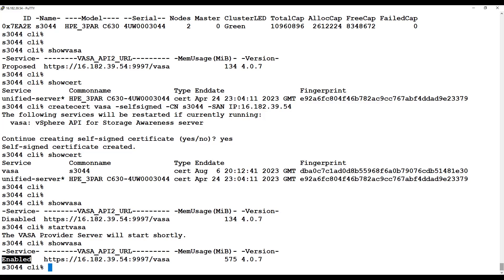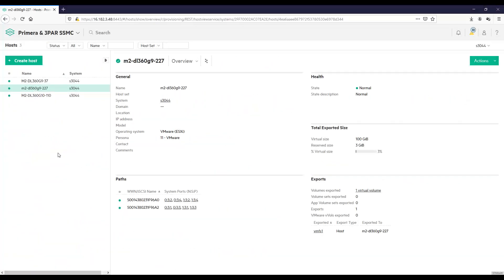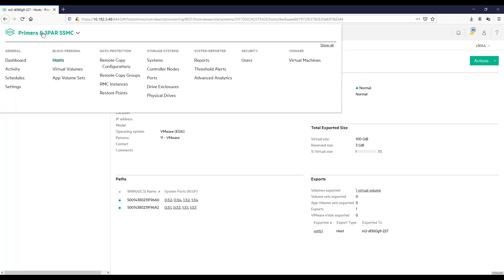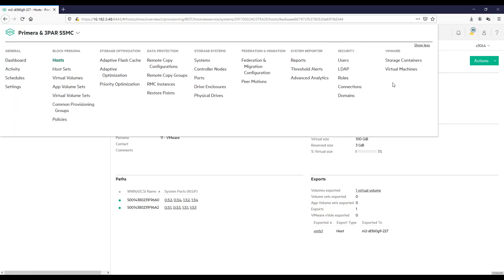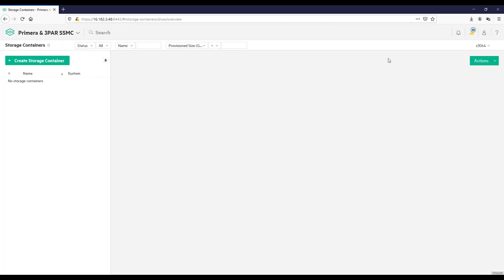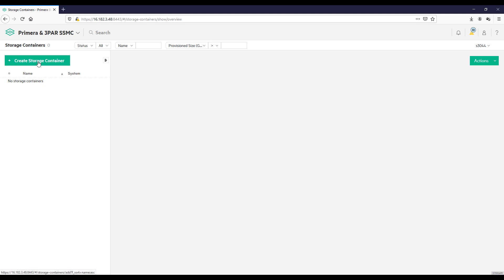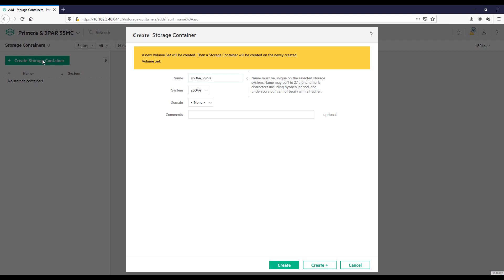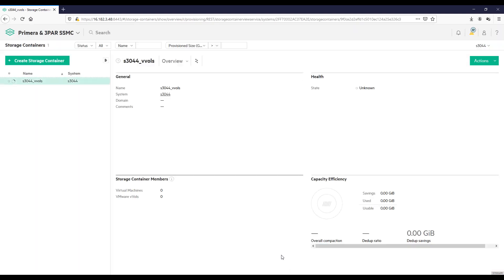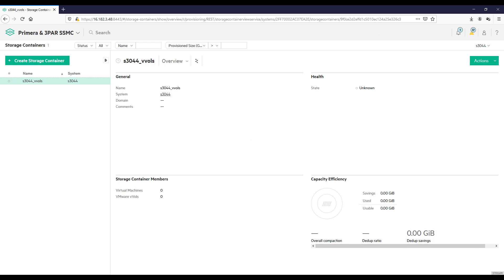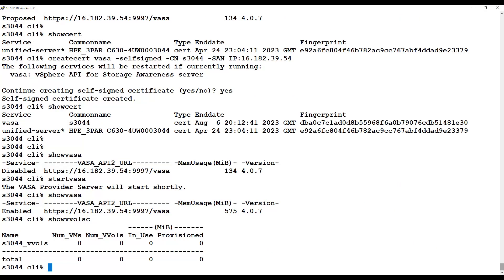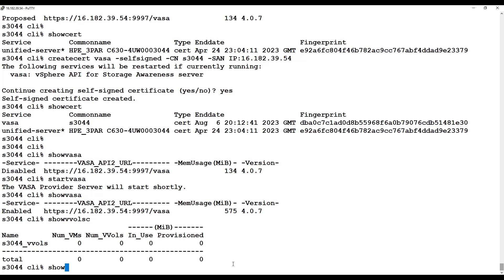We're going to go back to the SSMC, and we now need to enable our container. This is the vVols container that has to be turned on when you want to use vVols on an array. I'm going to click on Show More, and here you can see the storage containers, which I'll click on. You can see I don't have a storage container, so I'll click on the Create Storage Container button. I'm given this dialog box where I will give it a name, and I'm going to click the Create button. And we now have a storage container that's being created, and we'll fast forward to where it is completed.